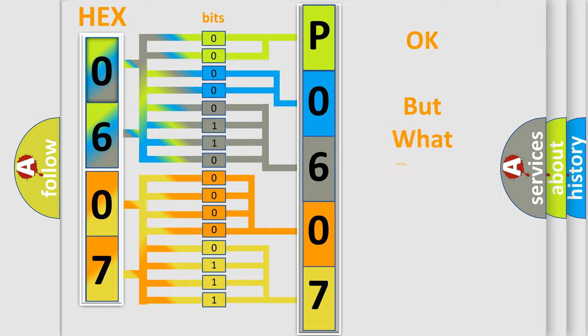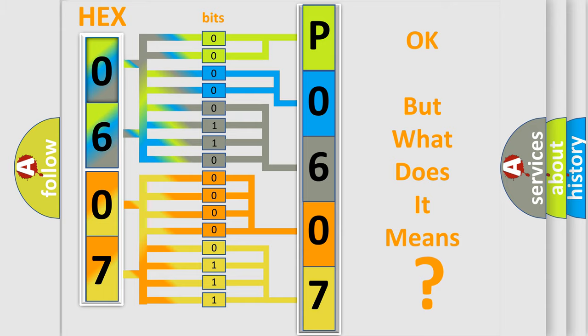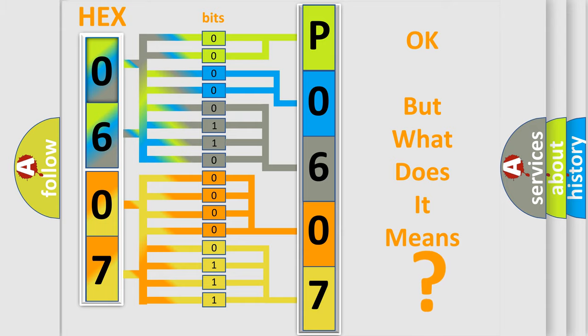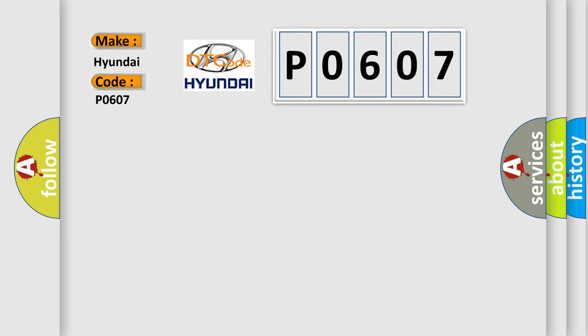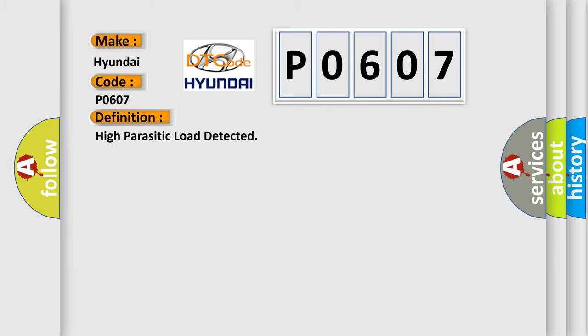The number itself does not make sense to us if we cannot assign information about what it actually expresses. So, what does the Diagnostic Trouble Code P0607 interpret specifically for Hyundai car manufacturers? The basic definition is high parasitic load detected.